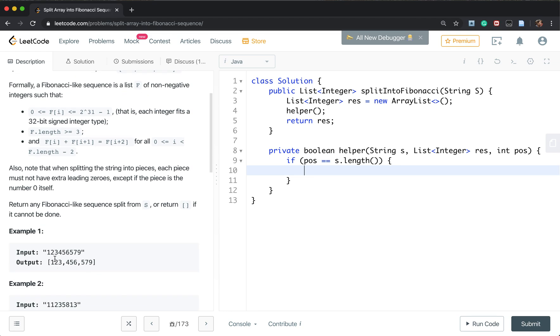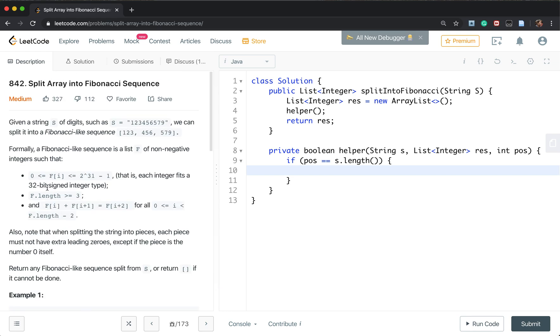But we need to check whether the result size is greater than 2. Because if it is split this string to two parts, they are not a Fibonacci sequence. The Fibonacci sequence should at least be the length of 3.